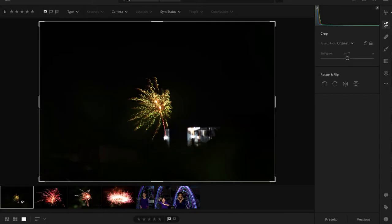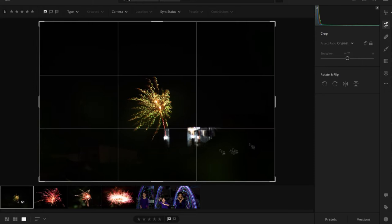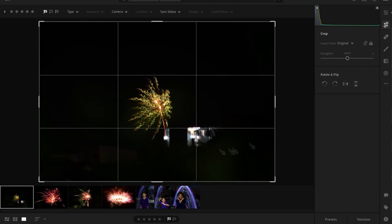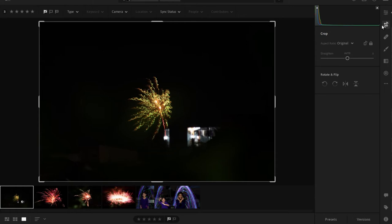So here we are in Lightroom at sisimulan na natin i-edit ang photos. Yung iba rito, natouch ko na kanina. Medyo nagloko lang yung screen recording, so hindi ko na maipakita yung buong process of editing. So I just reset this one photo para maipakita ko pa rin sa inyo yung basics of editing fireworks. And generally, light painting photos. Ay, naka-zero lahat.